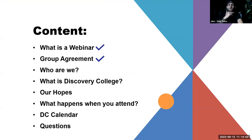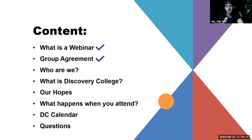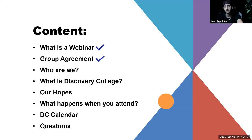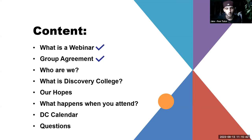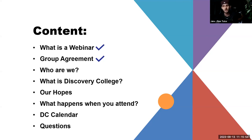The content for today's session: we've looked at what a webinar is and just run through the group agreement. Next, we're going to look at who we are and what we do, then what the Discovery College is. This is the first actual session of the Discovery College introduction, so we're inviting people to make them aware of who we are, what we plan on doing, and what you can expect. Then we'll look at our hopes, what happens when you attend the Discovery College calendar, and upcoming courses on the timetable.